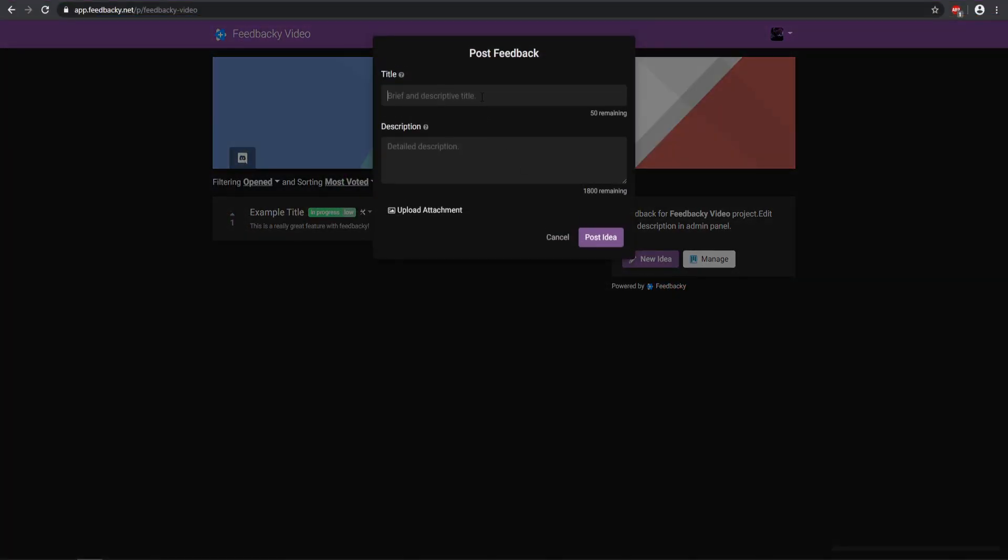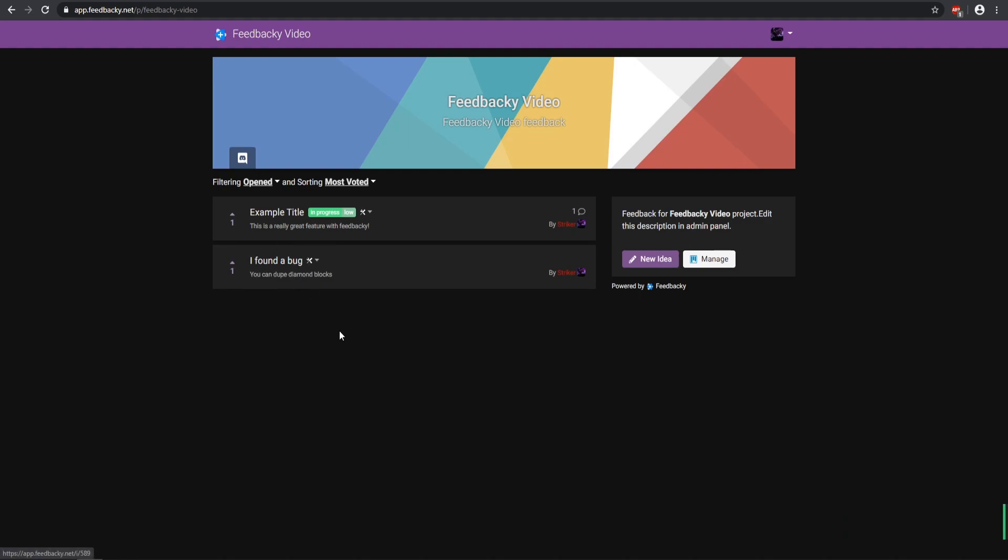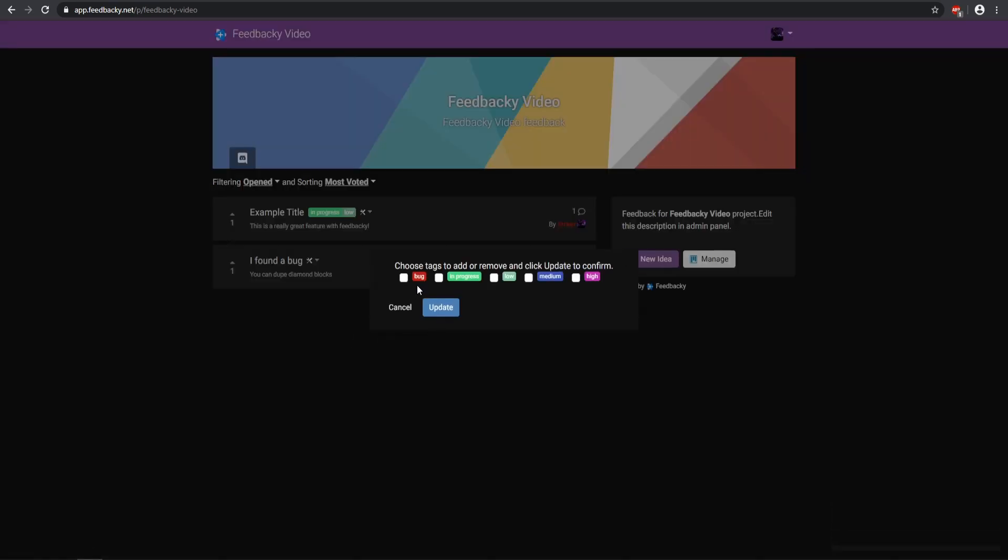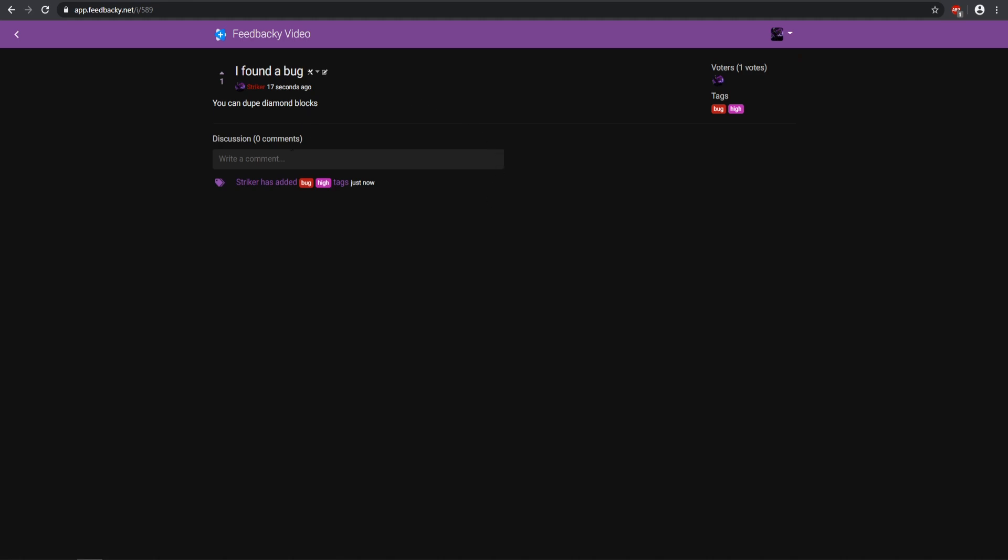And then you can make a new idea and you can say like I Found a Bug, and I'll just say you can dupe a diamond block. Something like that. Say you're on the server, so you can go ahead and post the idea right there. Then moderators can go ahead and moderate it and change the tag, so we can have a Bug and we can have it for a High Priority, and we go ahead and update it, and there we go. The moderation has been set.